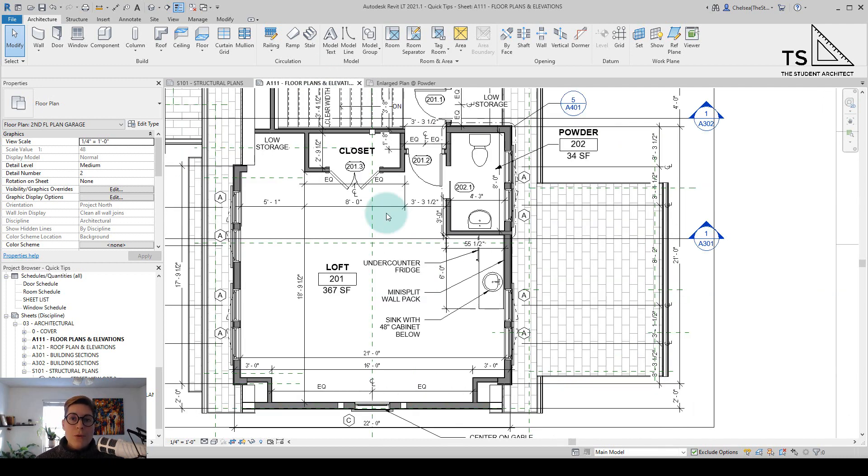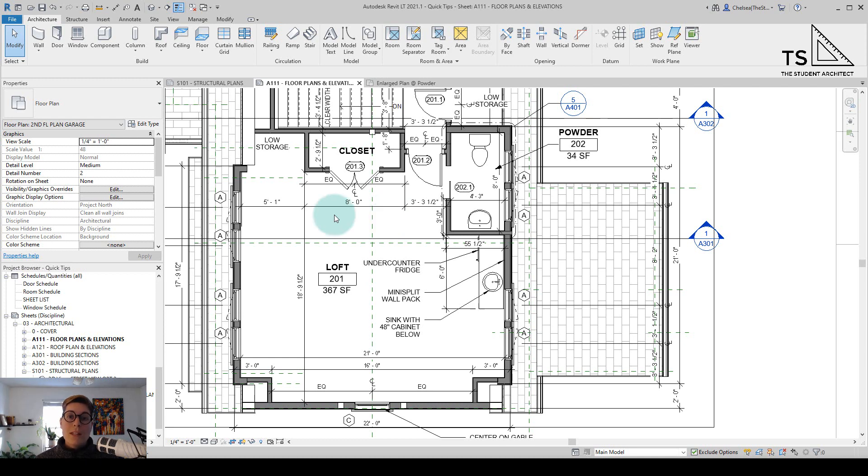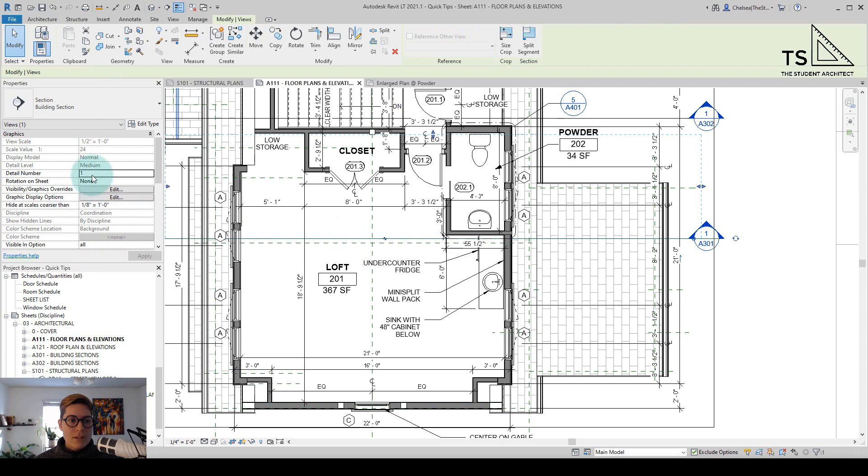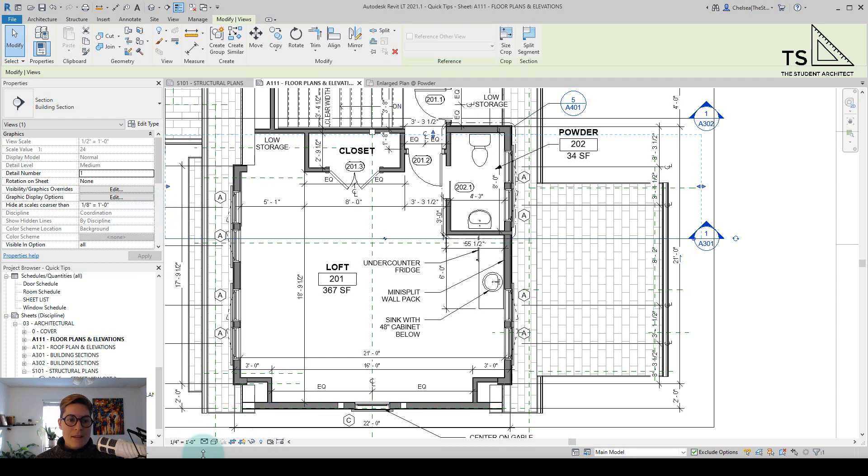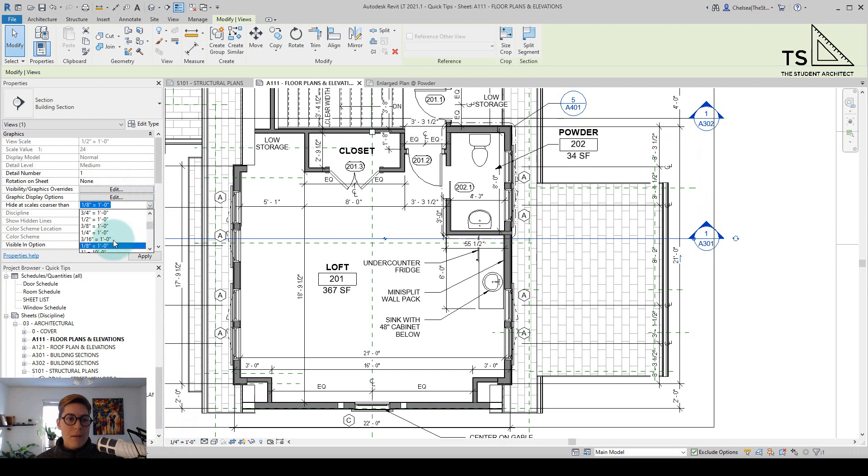That option to hide at scales coarser than whatever you set it to is not exclusive to elevations. You can see that I can do that for sections as well so if I click on this section here you can see in the properties panel again I can go to hide at scales coarser than and again this view is set to one quarter inch so I would just need to set it to something above that.